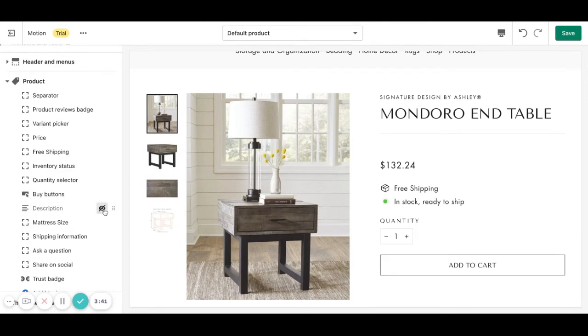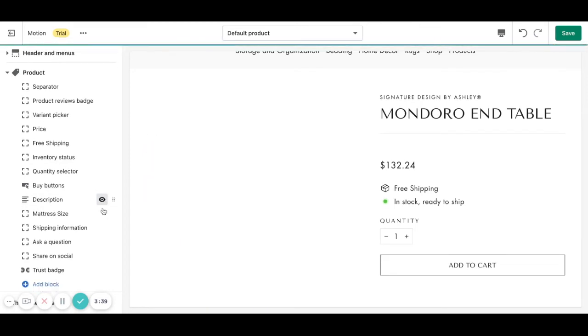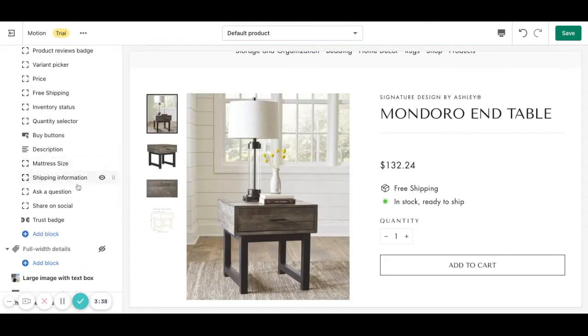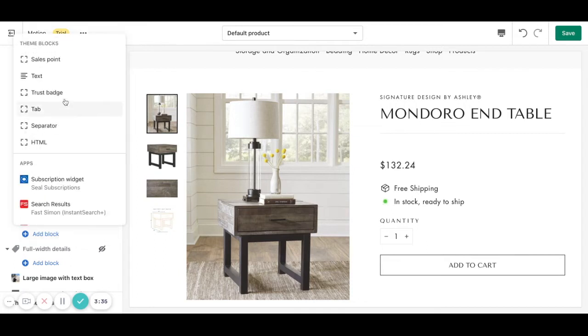We can hide the description or show the description or even we can add any other block and add additional information.